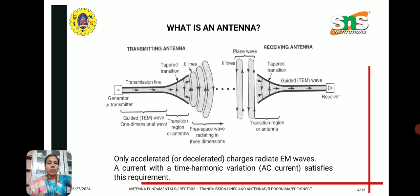Let us see the basic diagram of the transmitting and receiving antenna. We have a transmitter connected to a transmission line. The signal is a guided electromagnetic wave, and it is guided through the transmission line. There is a transition region, which is the antenna, that radiates the waves into free space. This acts as a transition region between the transmission line and free space, with the free space wave radiated in three dimensions.